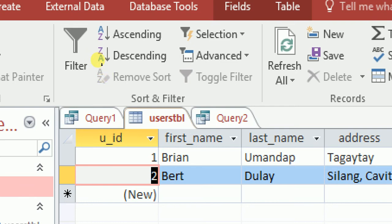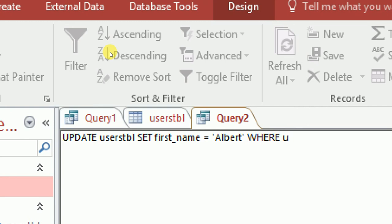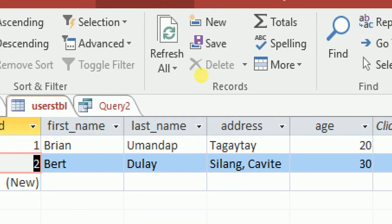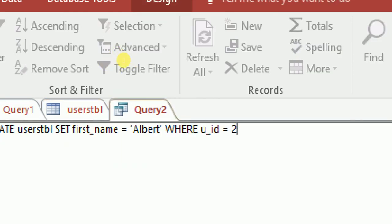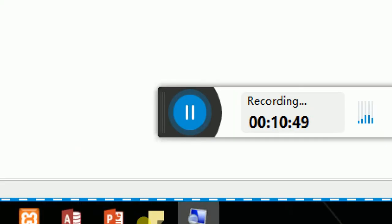Type SET first_name = 'albert' — we're changing 'bird' to 'albert'. Then add WHERE u_id = 2, because user ID 2 corresponds to the row with 'bird', 'do like', 'silang kapita', age 30. So 'albert' will overwrite 'bird' when we run this query.